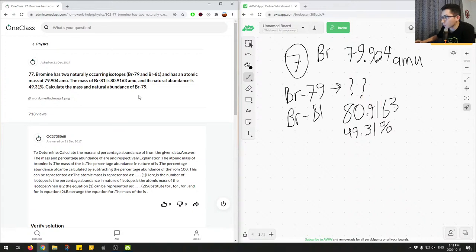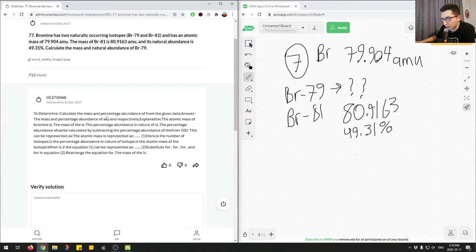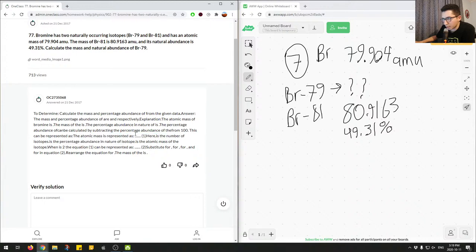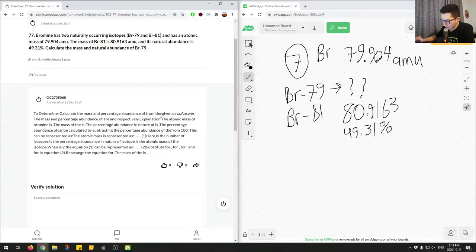The junior tutor's answer has some missing values and an incomplete numerical solution. Let's run through the correct process. Since we have two naturally occurring isotopes that must add up to 100%, the abundance of Br-79 is simply 100% − 49.31% = 50.69%. That answers the abundance portion of the question.